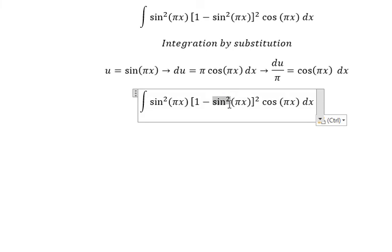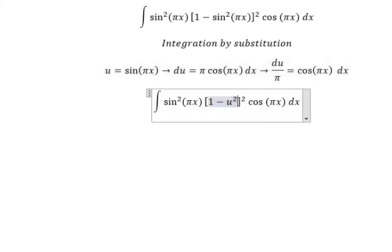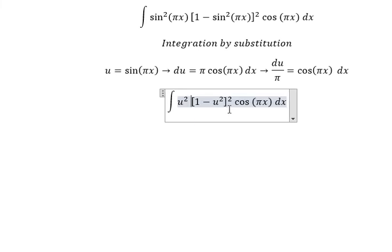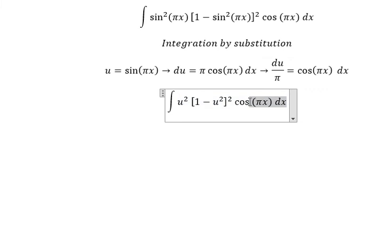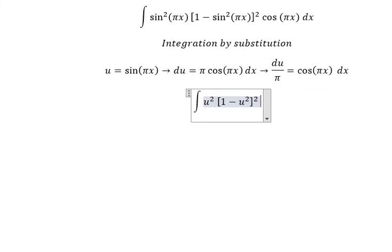Now we substitute: this one we change by u squared, this one we change by u — and cosine bx times cosine bx dx we change by du over b. So I will put b in here.